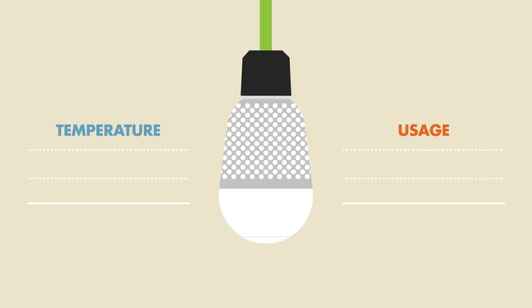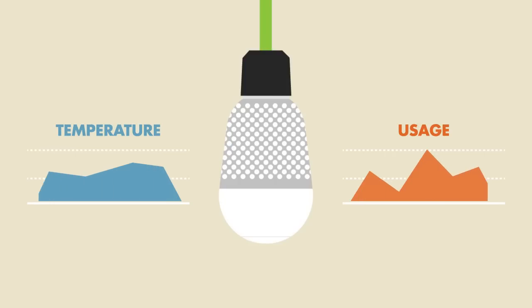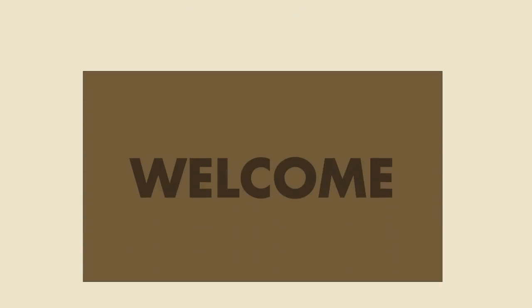By recording temperature and usage data, we can accurately predict any failures and send a replacement before the current one breaks.